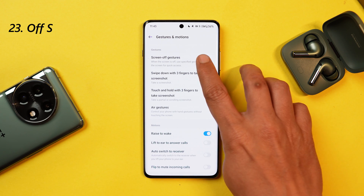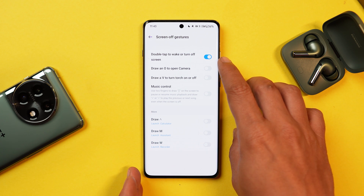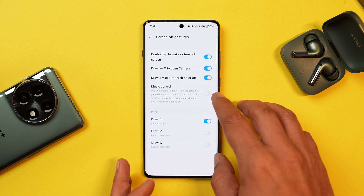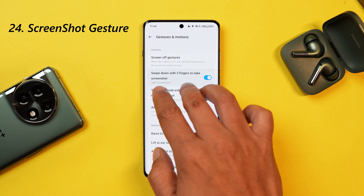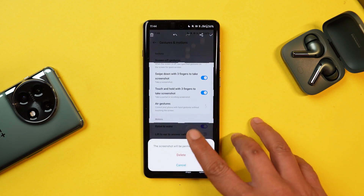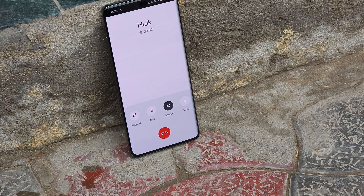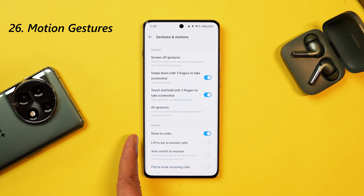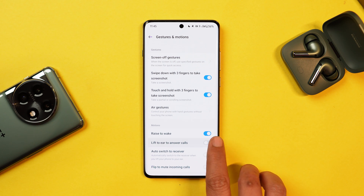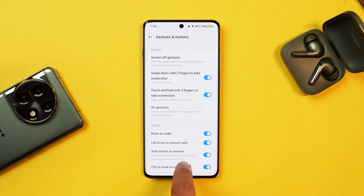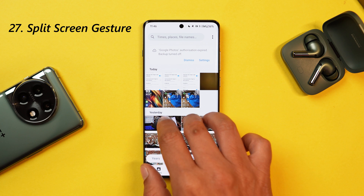OnePlus also provides a lot of motion features. Under screen-off gestures, you can use simple drawings to launch the camera application or toggle the torch, and you can customize these gestures. We have gestures like swiping three fingers to take a screenshot, and touch-and-hold to take a partial screenshot. There's also a new air gesture to pick up or mute a call, and under Motions, rise to wake, lift to ear to answer calls, and flip to mute incoming calls.